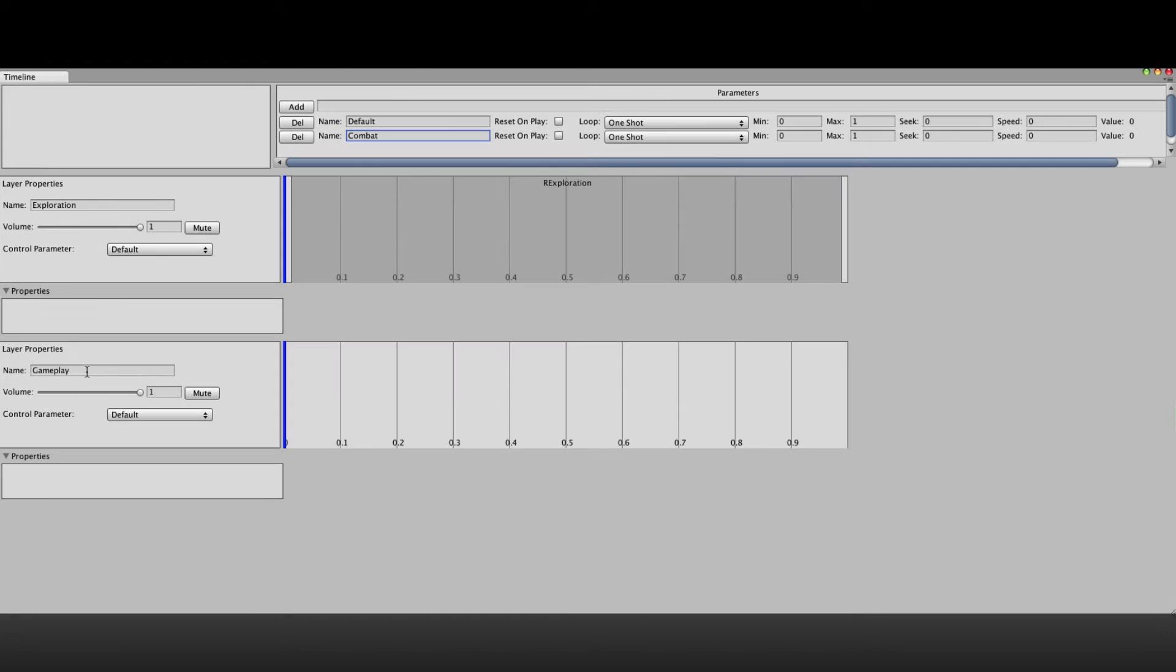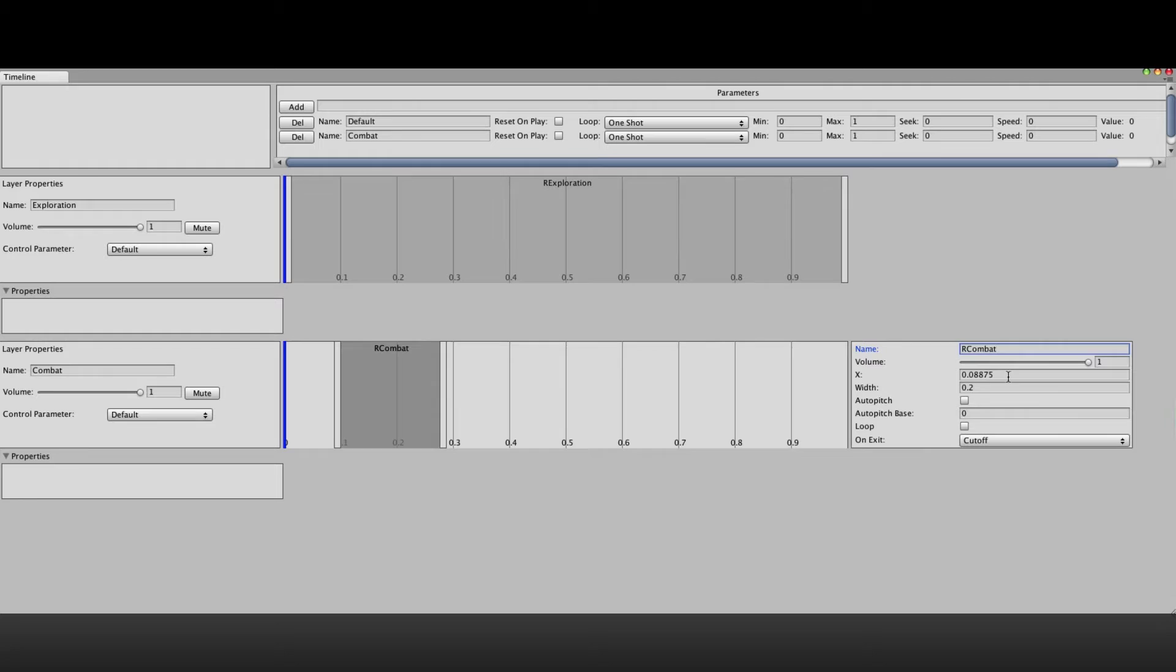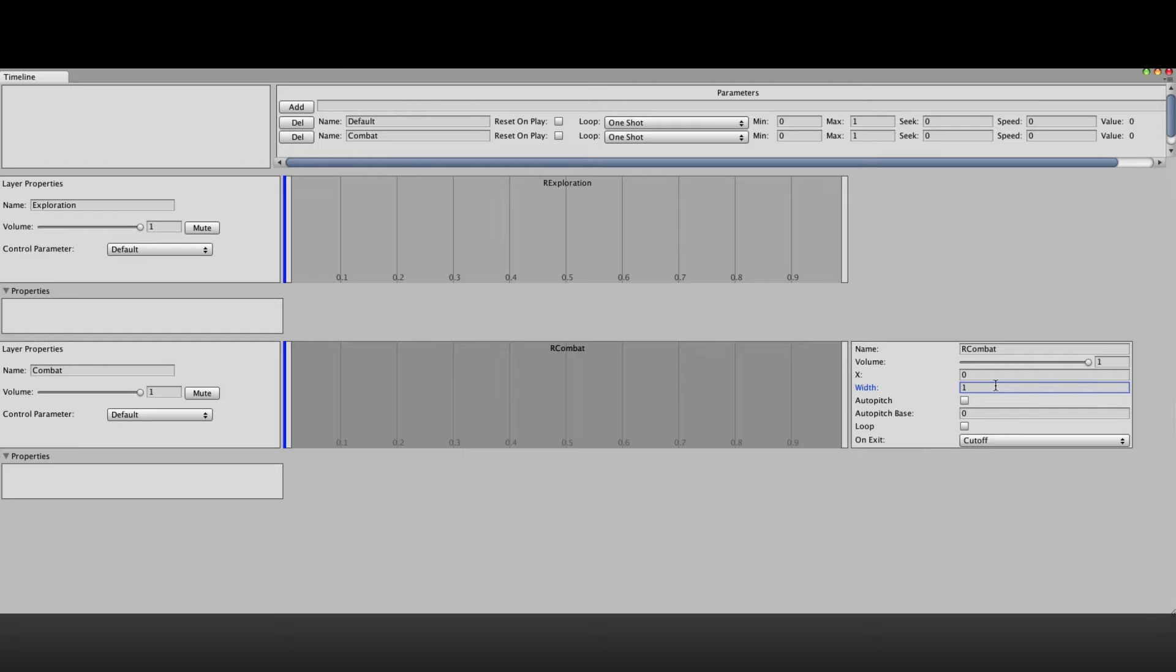Now we're going to add another layer to the timeline also called combat. This layer will play the combat music loop and it will be in sync with the exploration loop but it will only fade in when the player is in combat. So same as before, create a new layer and place a region in it.